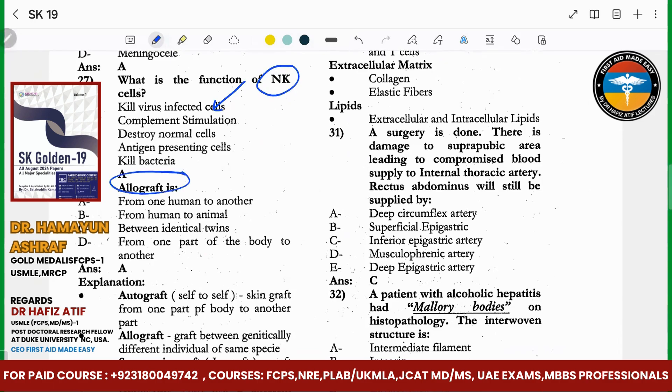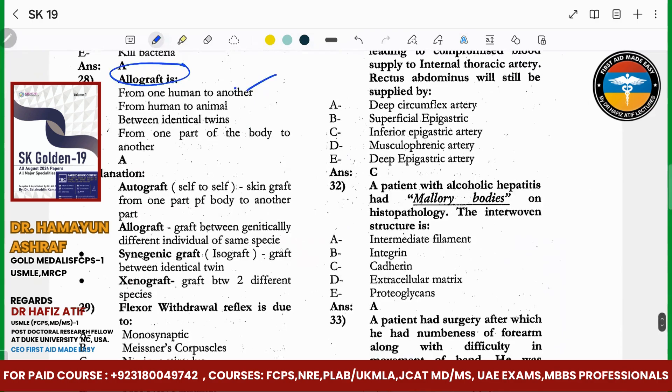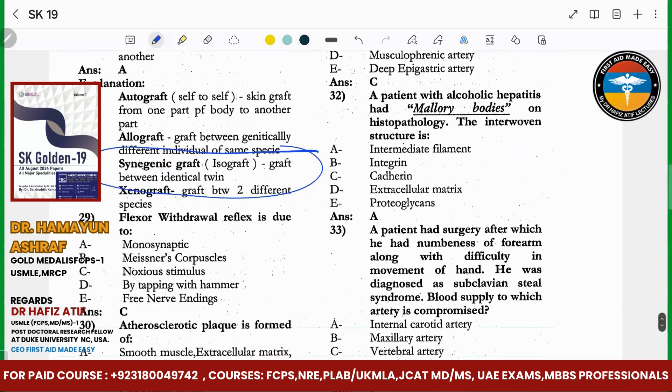Allograft is transplant from one person to another. It is called allograft. Isograft is very important — isograft is from an identical twin.